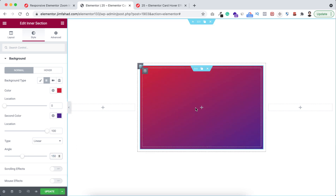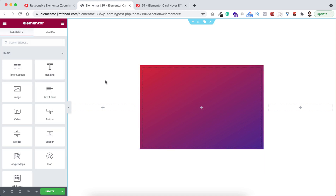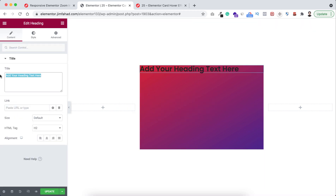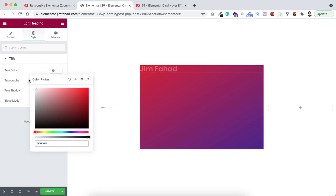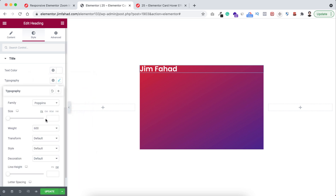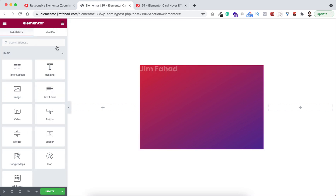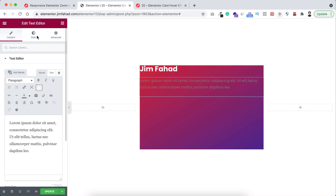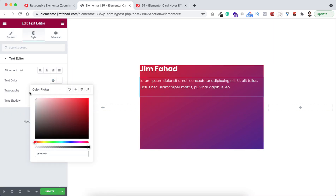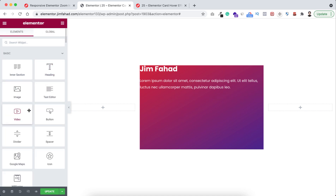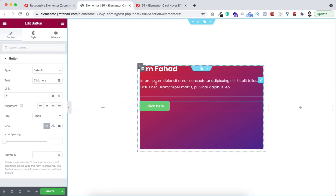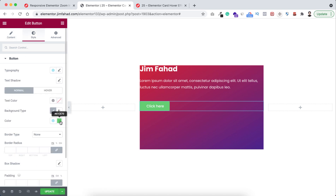Now let's add some content inside of this column. Click on the plus icon and I'm dragging a heading widget — I want it to say Jim Fahad. Go under the style tab and I'm making the text color to white, and with the typography I'm making the font size to 30 pixel and font weight to 700. Now underneath this heading I'm dragging a text editor widget, making its color to white. Then underneath this paragraph I'm dragging a button widget — from the style tab I'm setting the background color to white and the text color to black.